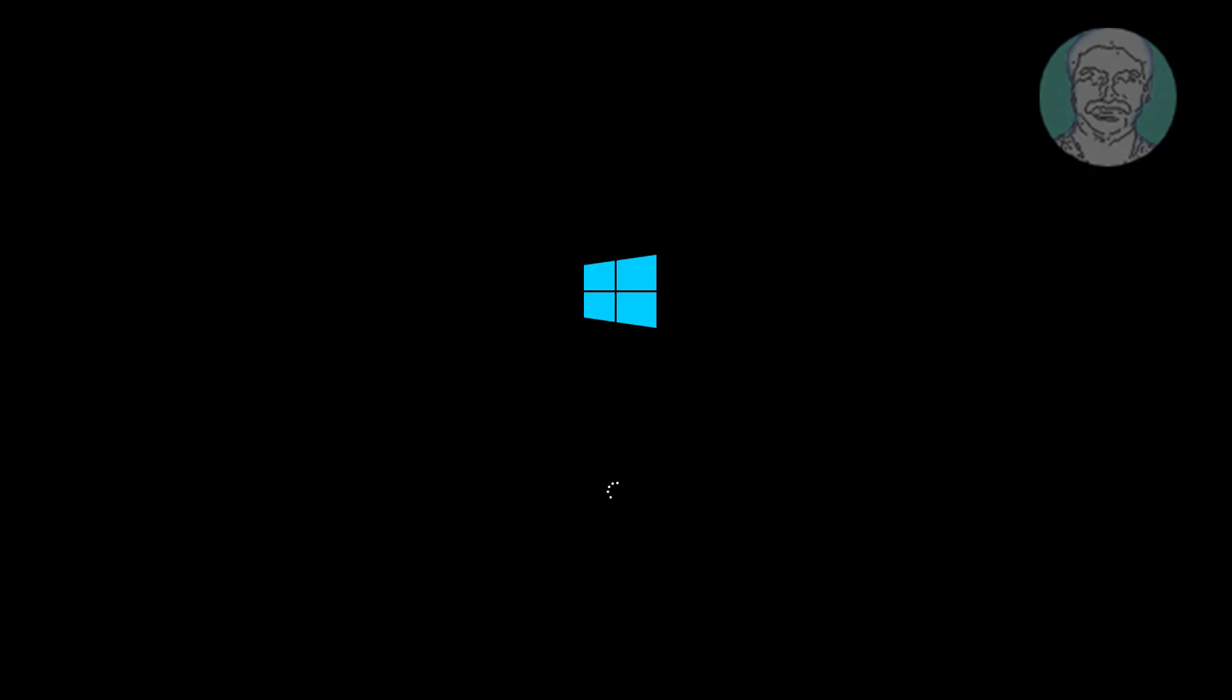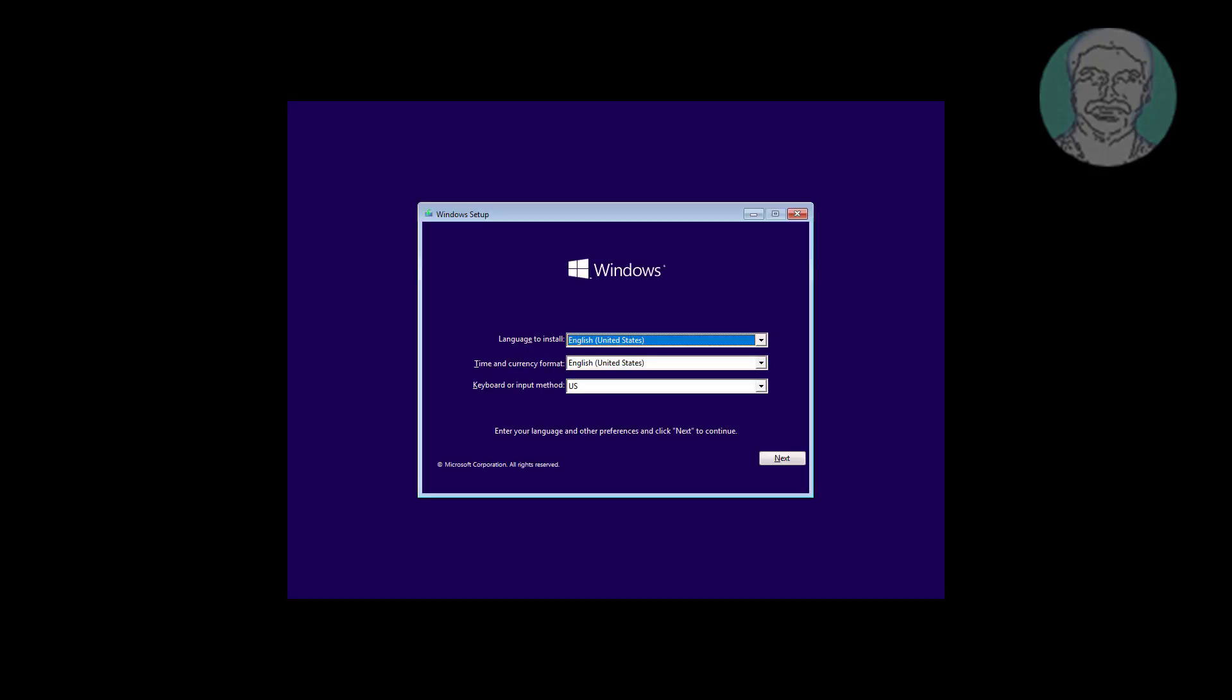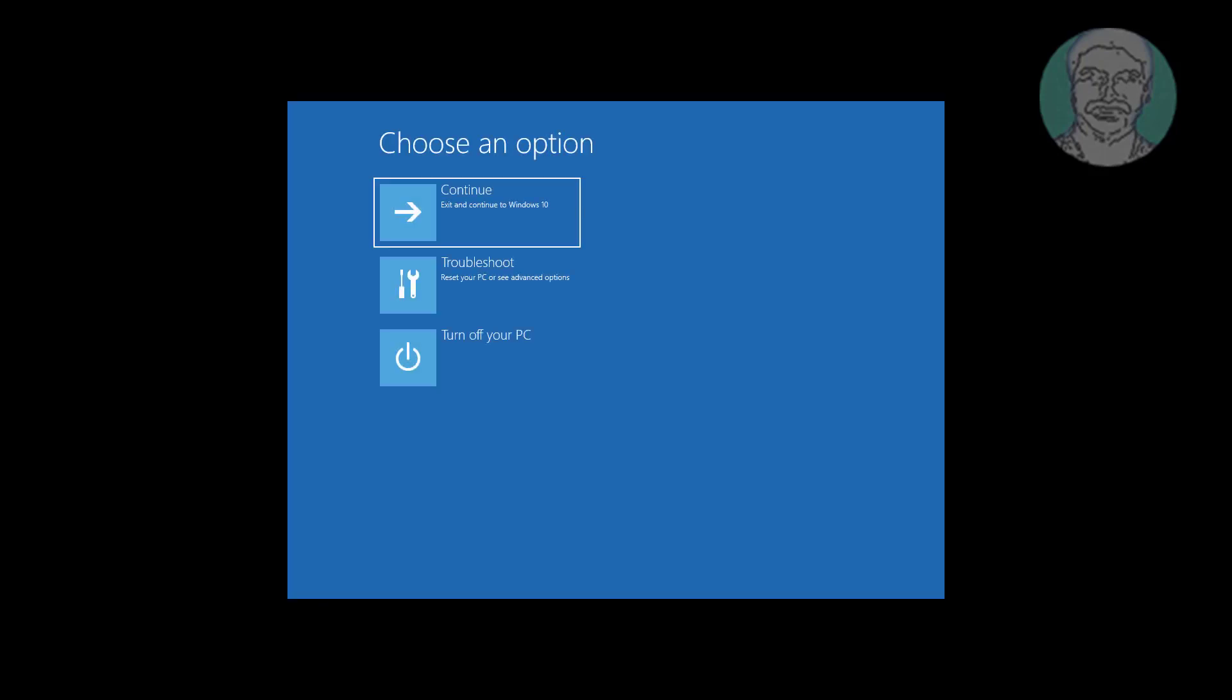Boot with bootable CD or USB. Click next, click repair your computer, click troubleshoot, click command prompt.